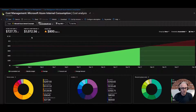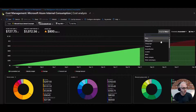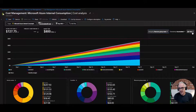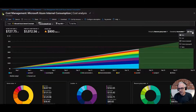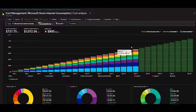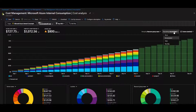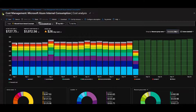We've quickly covered forecast, budgets, and filters. Now let's look at the different groupings. We can group by resource group name. I find it more helpful to switch from an area chart to a column stacked chart. This shows you the accumulated spend for the month, and you can hover over to see what you're spending money on. You can also switch to a daily view to see day-by-day spend.